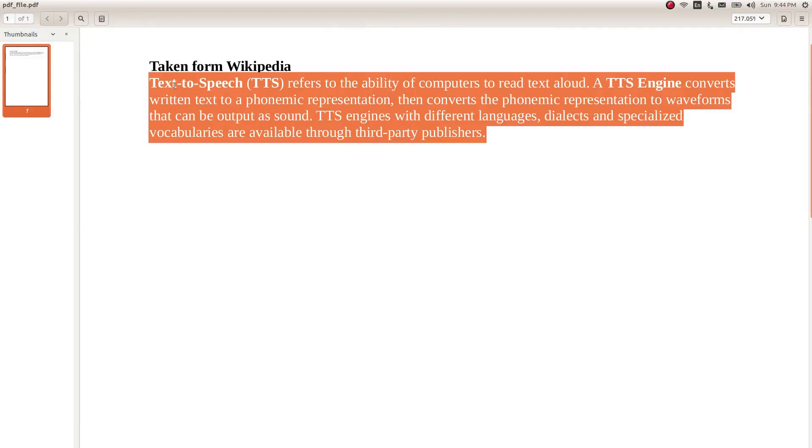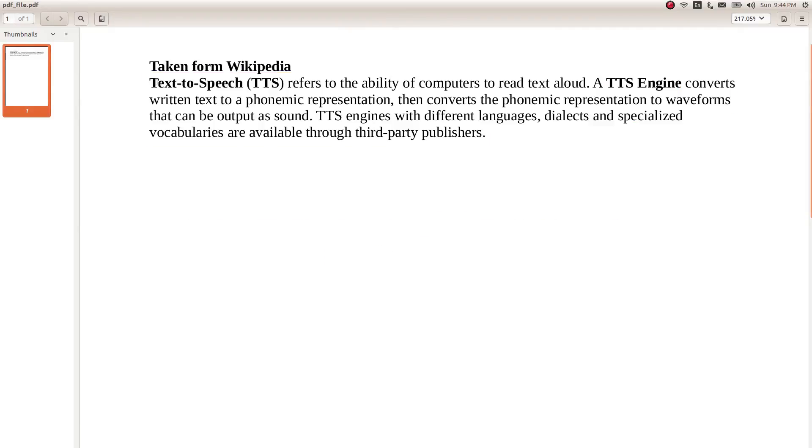PDFs. Text to speech refers to the ability of computers to read text aloud. A TTS engine converts written text to a phonemic representation, then converts the phonemic representation.